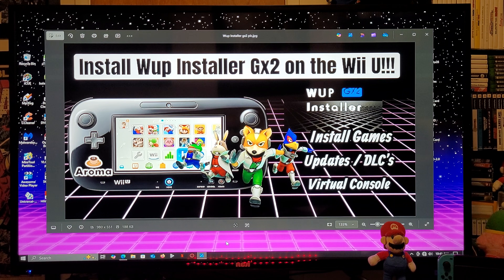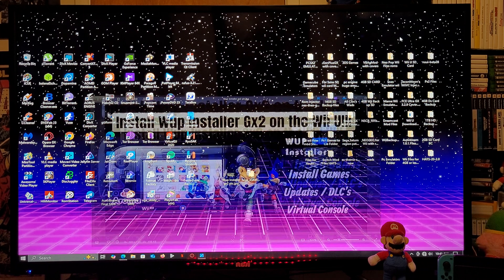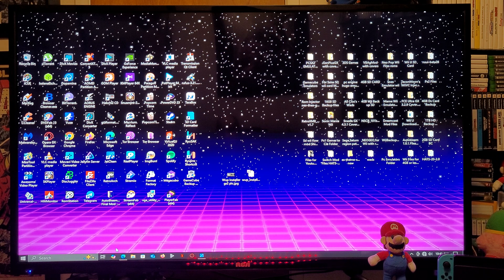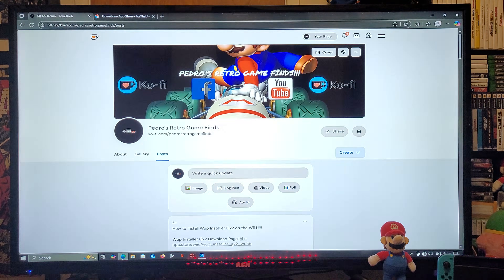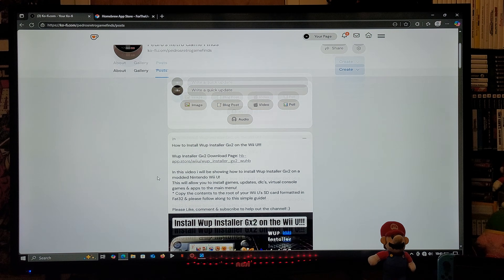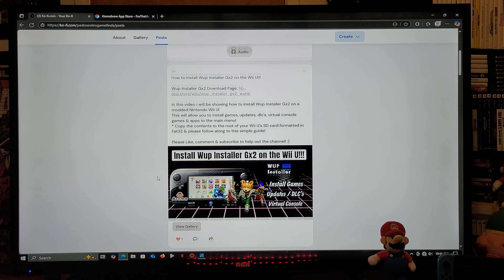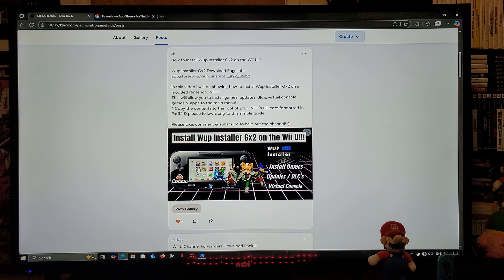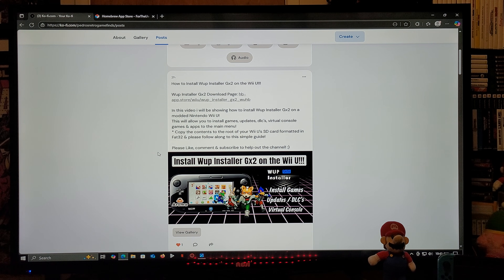I'm going to be leaving all the links that you're going to need in the pinned comment of this video. The first link is going to be for my page, so just scroll down on the page until you find the wallpaper of the video. There's going to be one link which is going to take you over to the Homebrew App Store for the WUP Installer GX2 download.